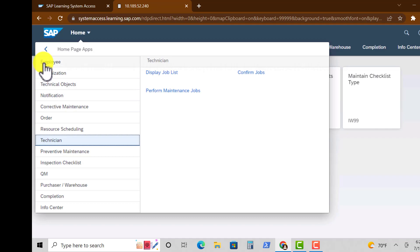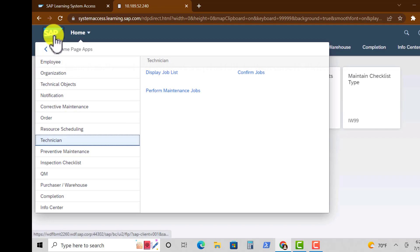Under that we have Display Job List, Confirm Jobs, and Perform Maintenance Jobs.